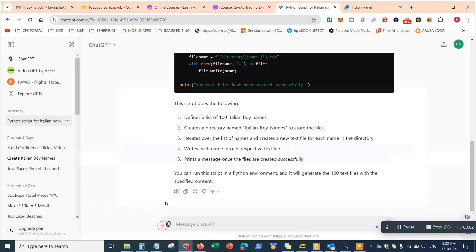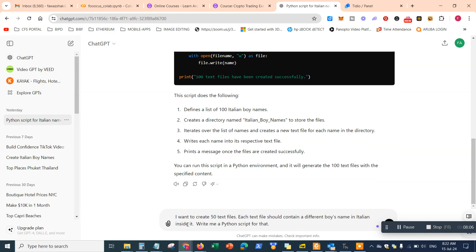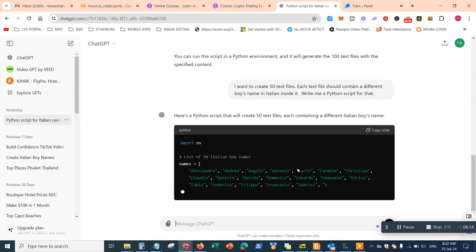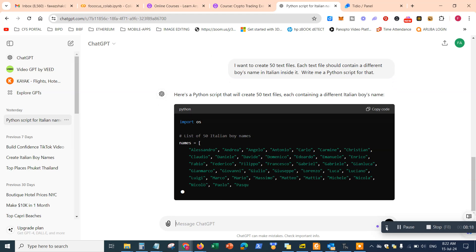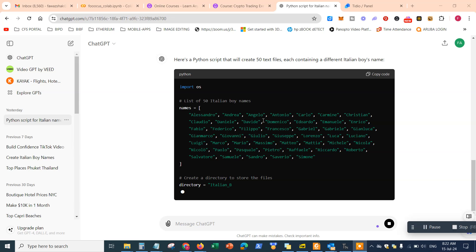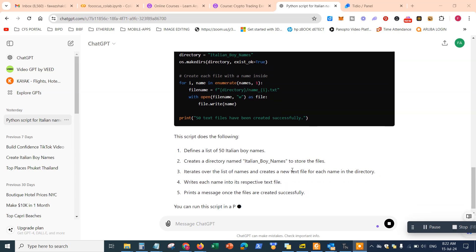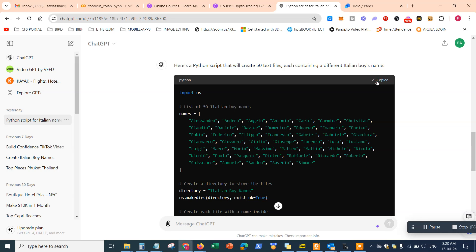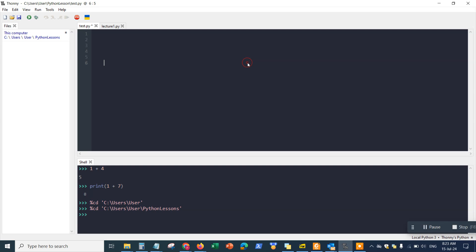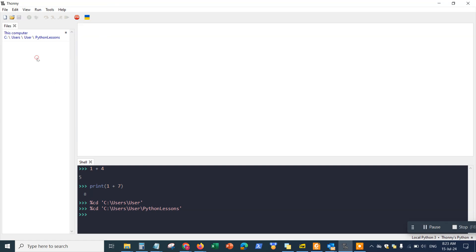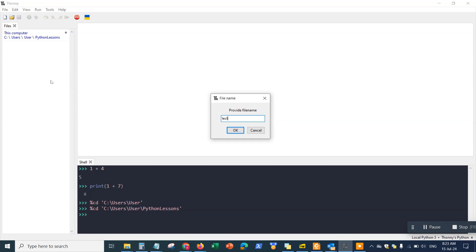Once it finishes generating the code — it might take a couple of minutes — you can copy the code into Python and run it. Here's the generated code and the description ChatGPT provided. I'll click 'Copy code,' go into my Python environment, create a new file called lecture1.py — make sure to add the .py extension so Thonny can recognize it as a Python script — then paste the code in.